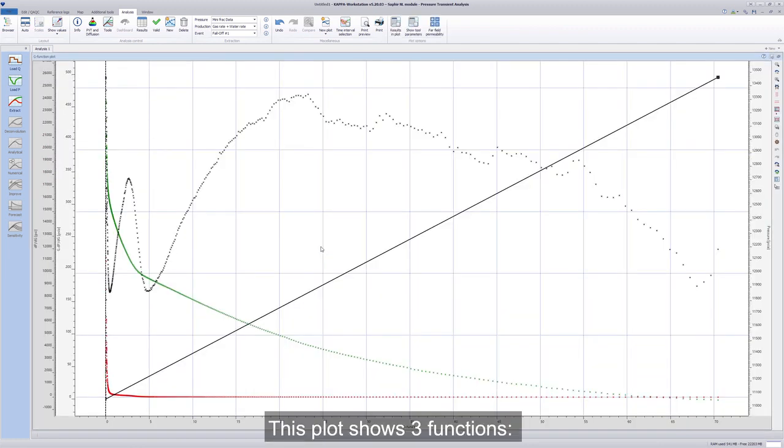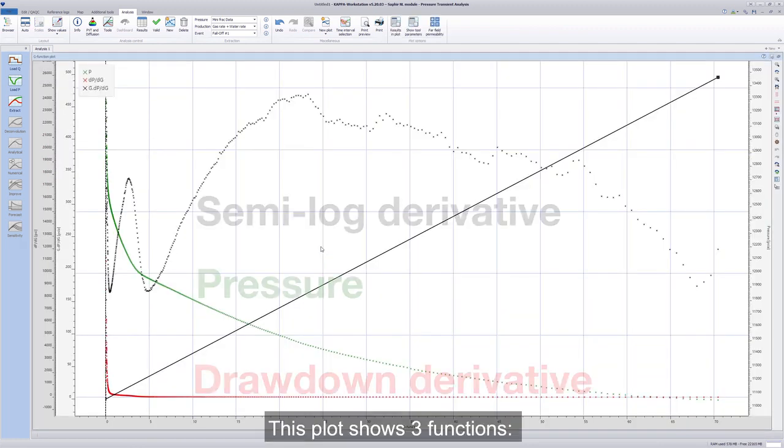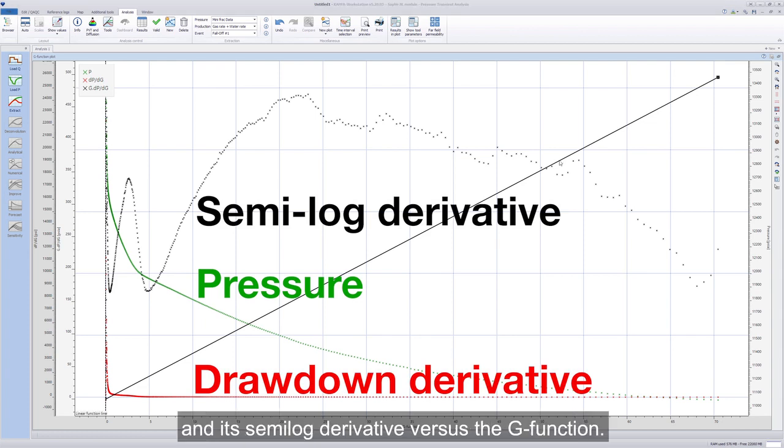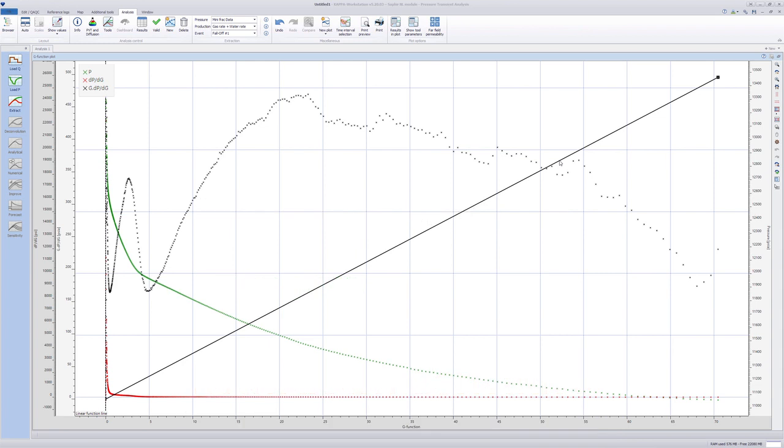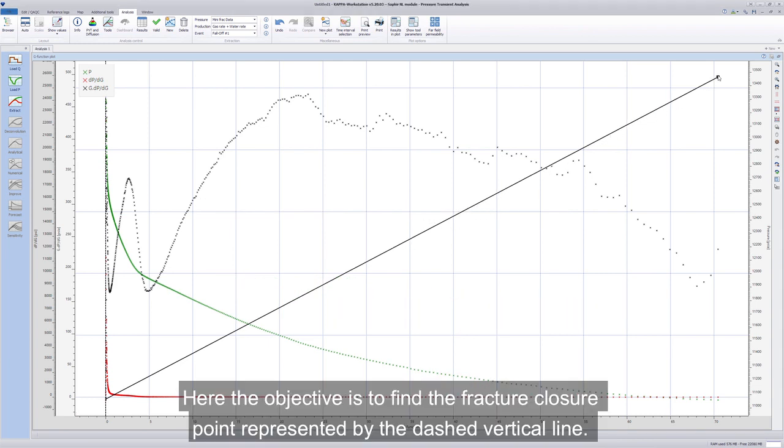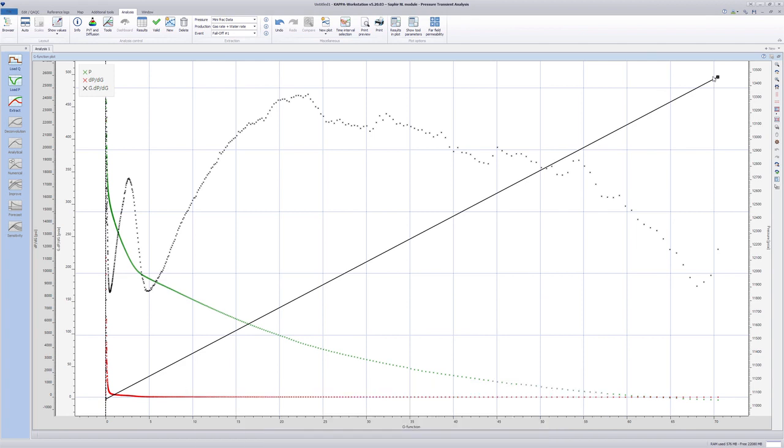This plot shows three functions: Pressure, its drawdown derivative, and its semi-log derivative versus the G function. Here, the objective is to find the fracture closure point represented by the dashed vertical line.